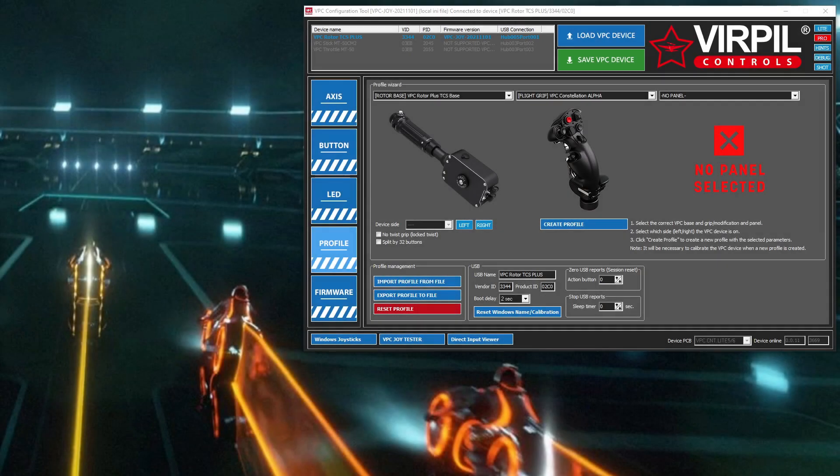Hi folks, this is a quick tutorial on how to do button to virtual axis binding in the Virpil software.